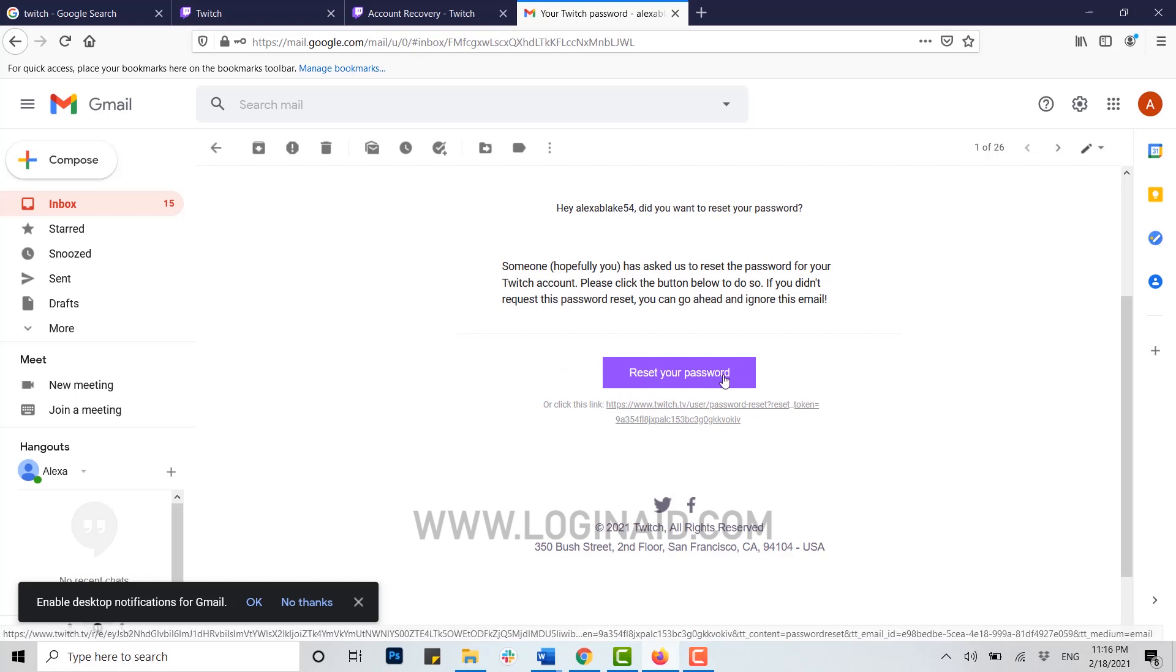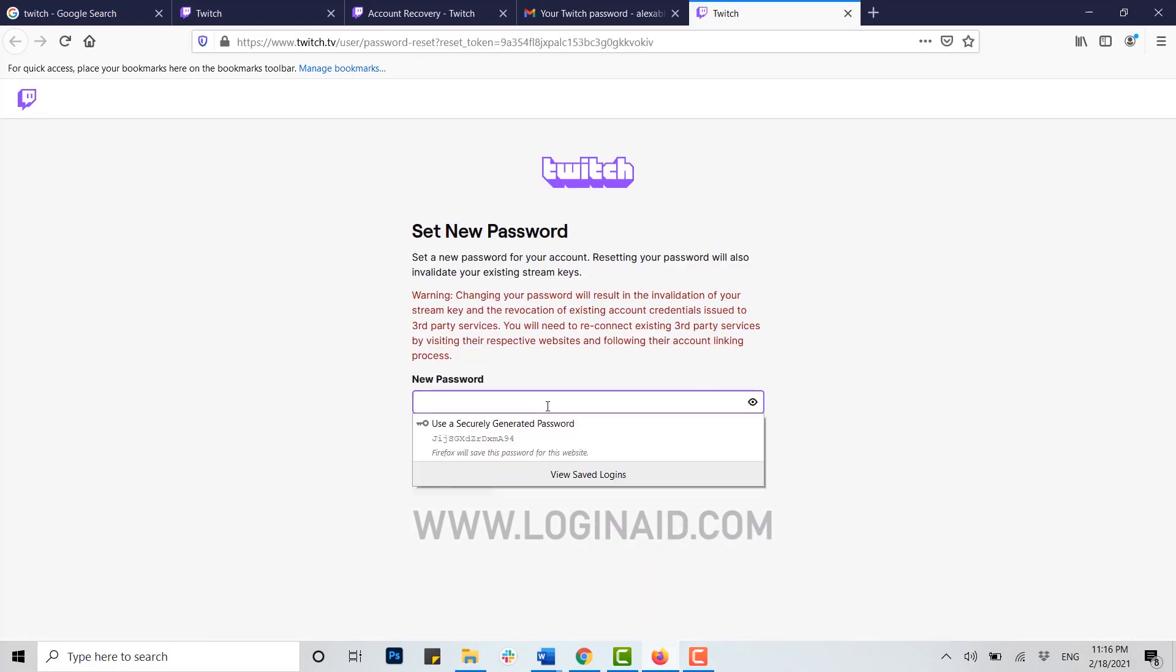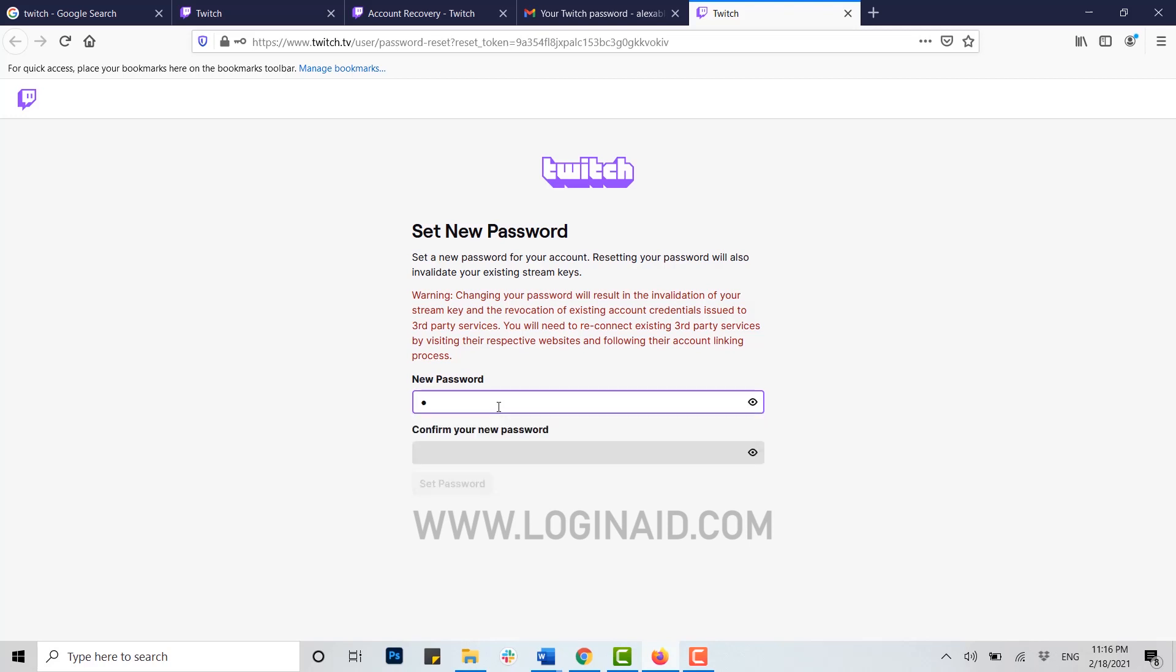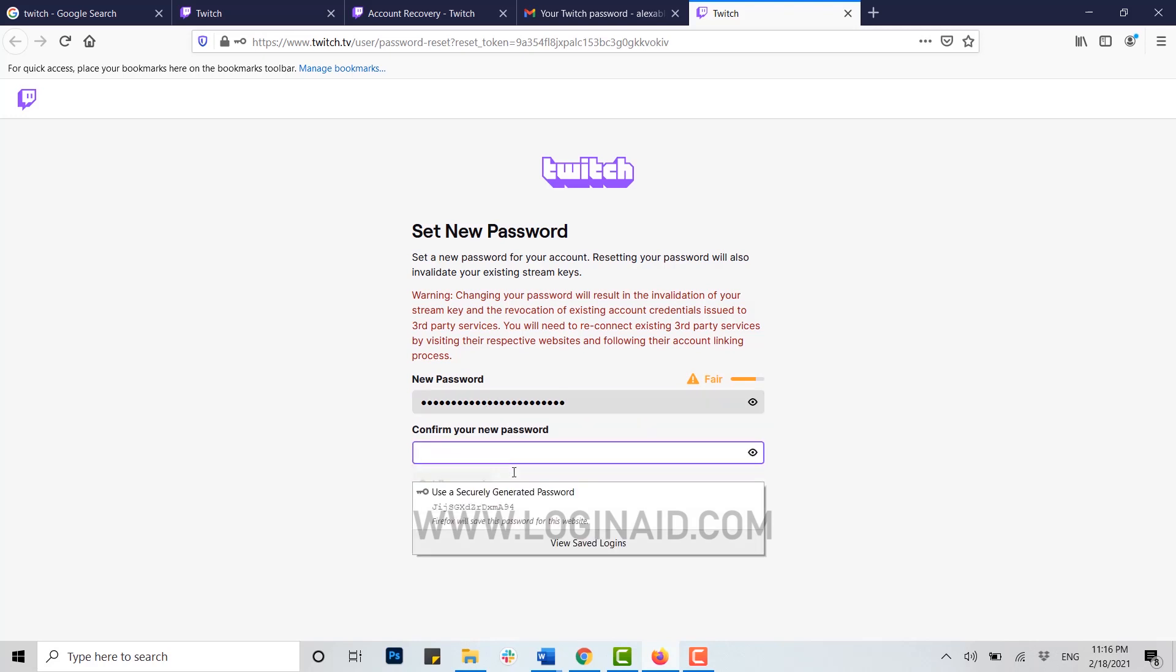Click on reset your password to set a new password. Now, provide a new password for your Twitch account. Type in your new password, then confirm your new password by retyping it. The password retype must be the same as the one above.